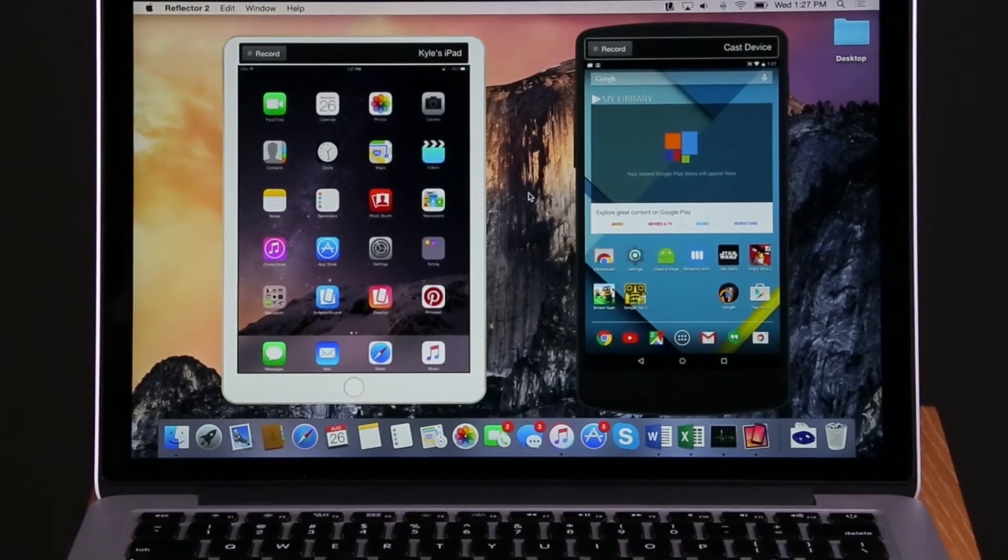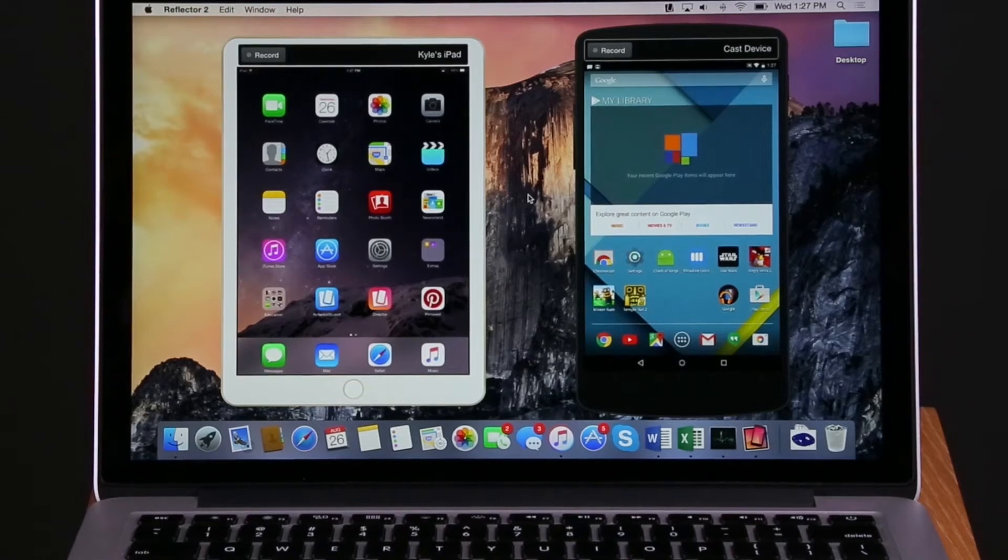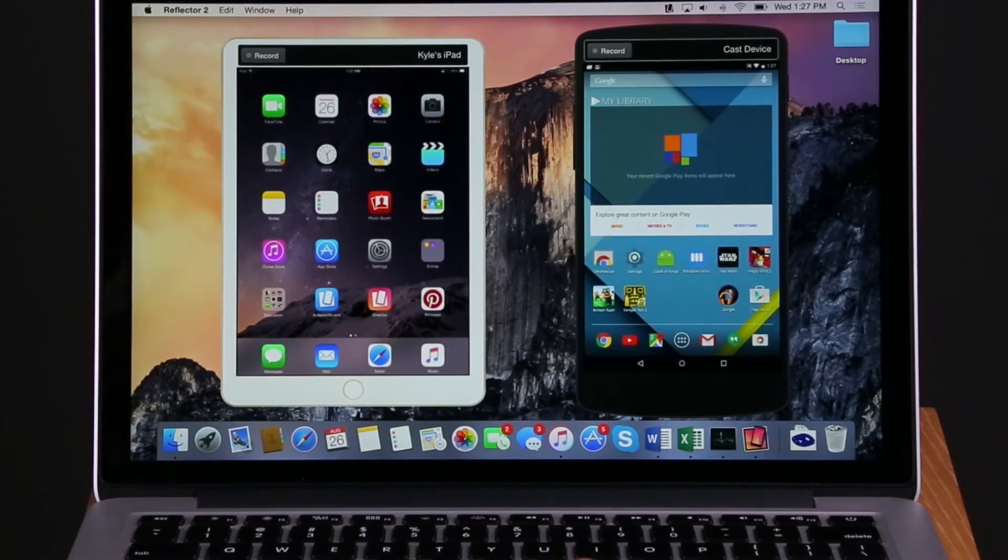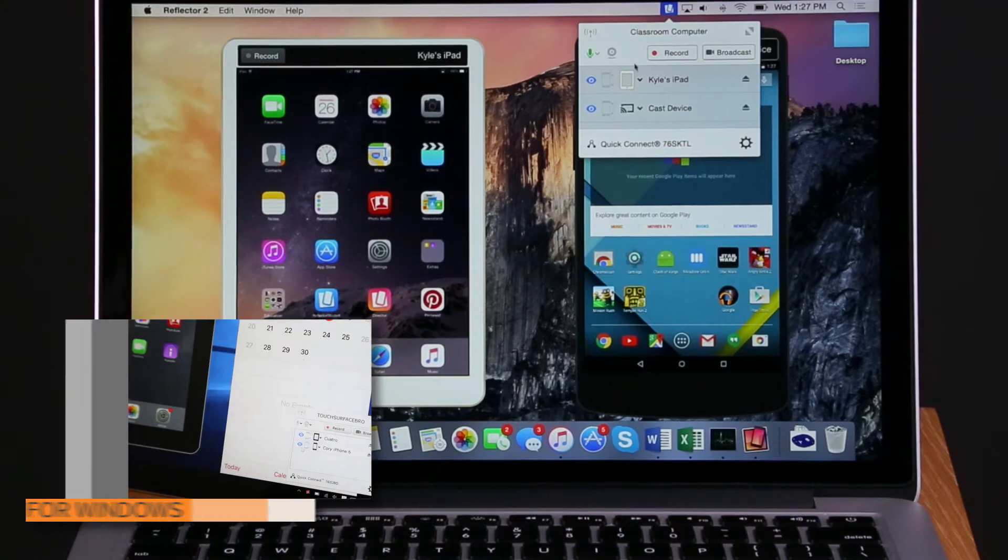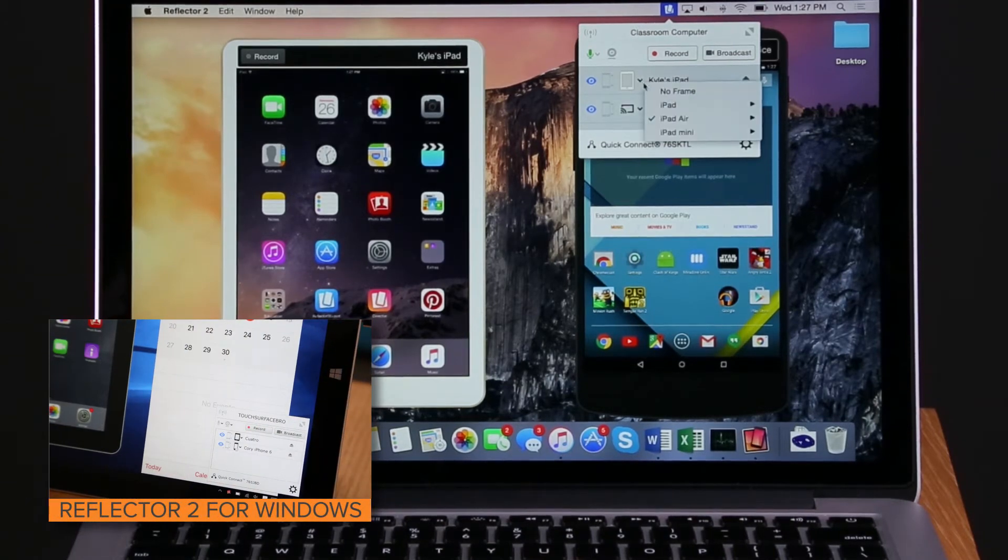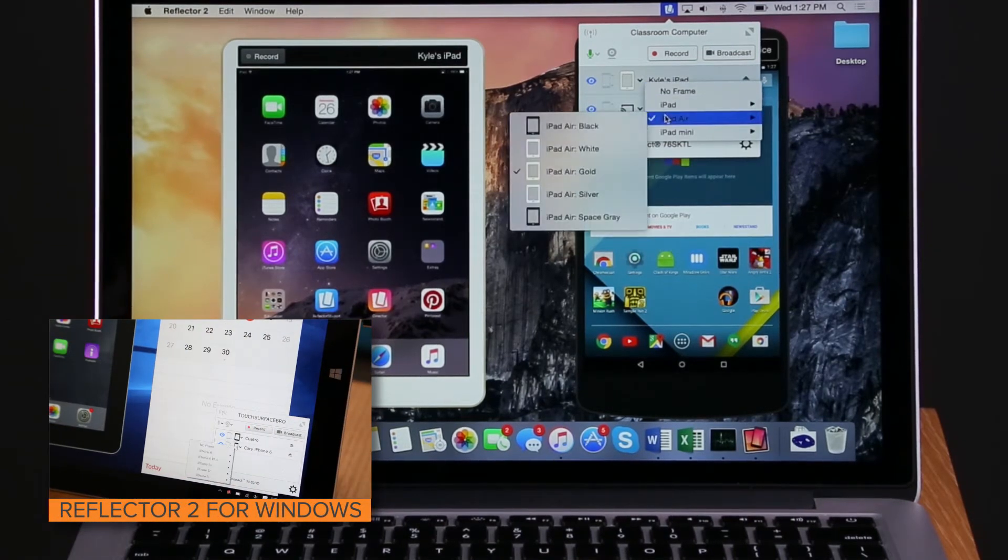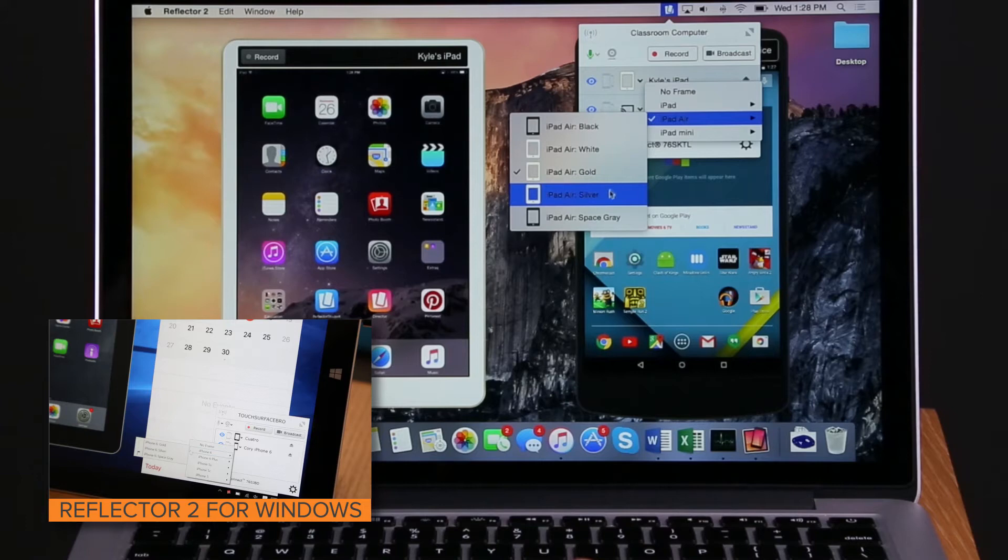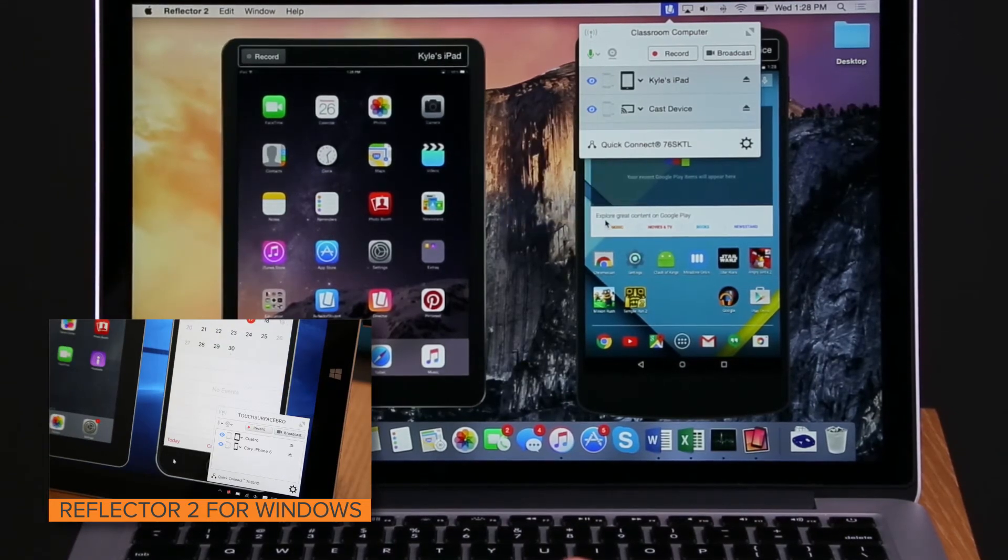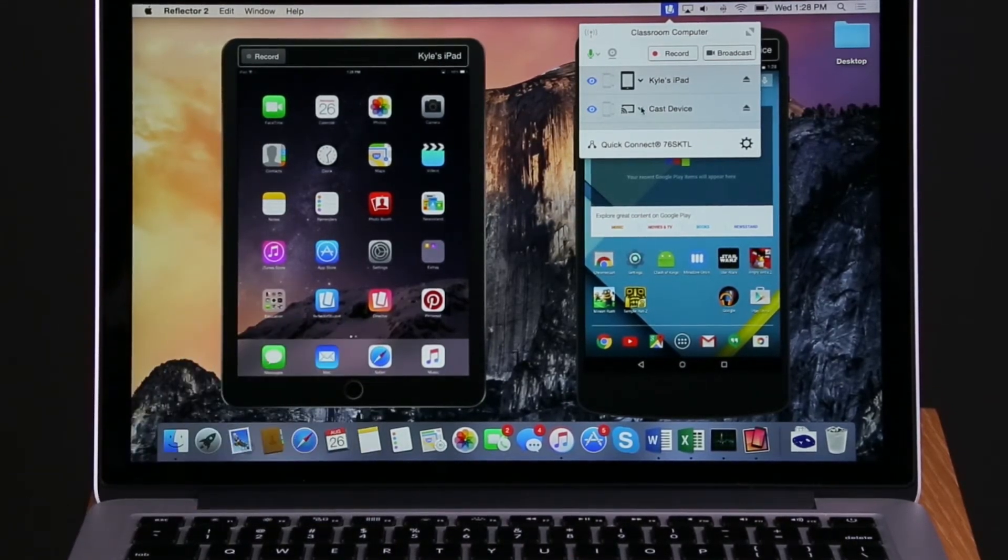First connect a device. In the Reflektor interface, to the left of your device name, choose the Down menu next to the Device Frames icon. Browse the menu of available device frames or choose No Device Frame.